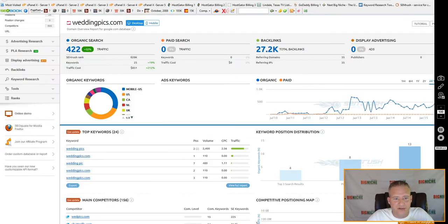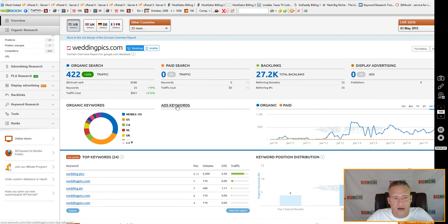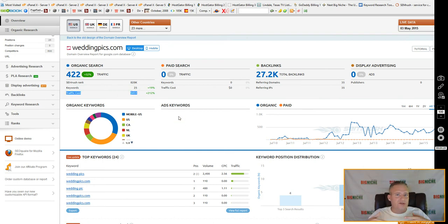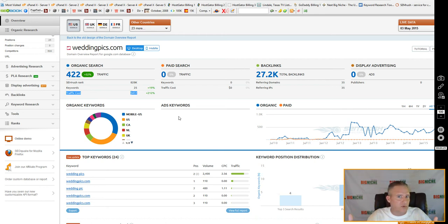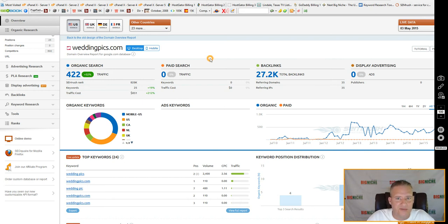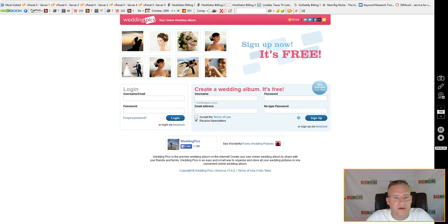$851 is the traffic cost, meaning if a company wanted to advertise on Google AdWords they could expect to pay about $851 a month to get the kind of traffic this site is getting - which is not a lot.